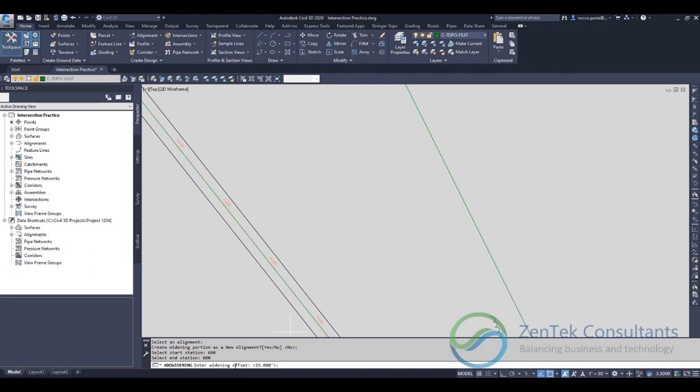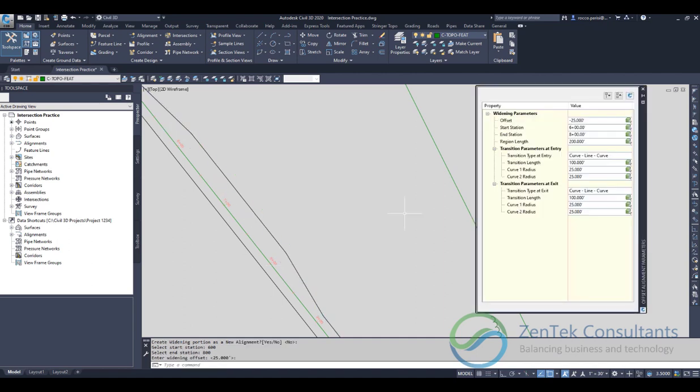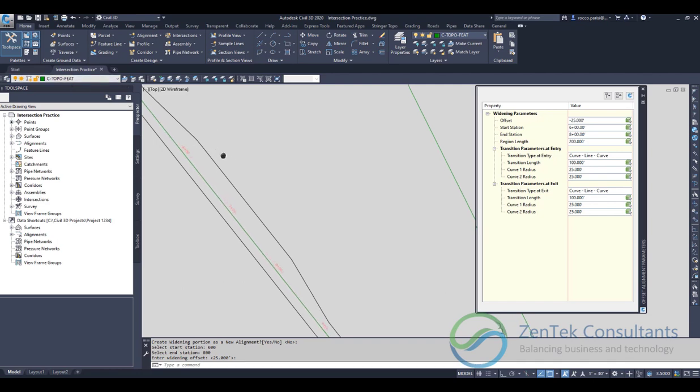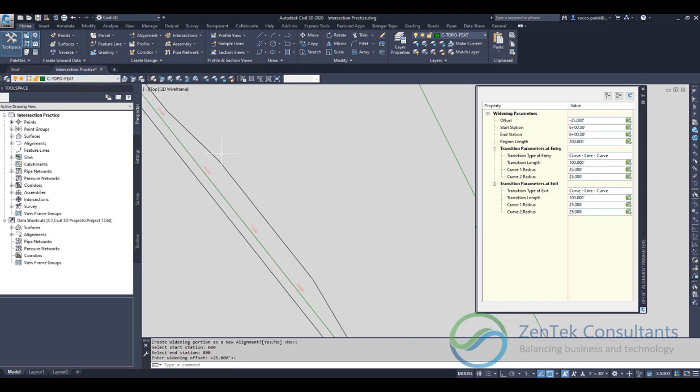It asks me for my widening offset, and the big thing to remember here is that the widening offset is measured from the centerline of the road, not from the alignment we chose. I'm going to go 25 feet out, and you see it automatically kicks me out a 12-foot lane. Here on the side I can go and adjust. This is kind of the standard setup we're all used to with turn out lanes and bus stops and things like that.